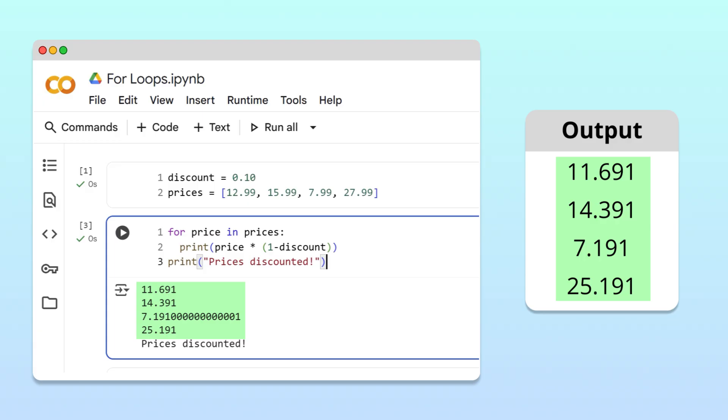In addition, notice that the indented code was executed four times, once per price, while the code after the loop was executed only once.